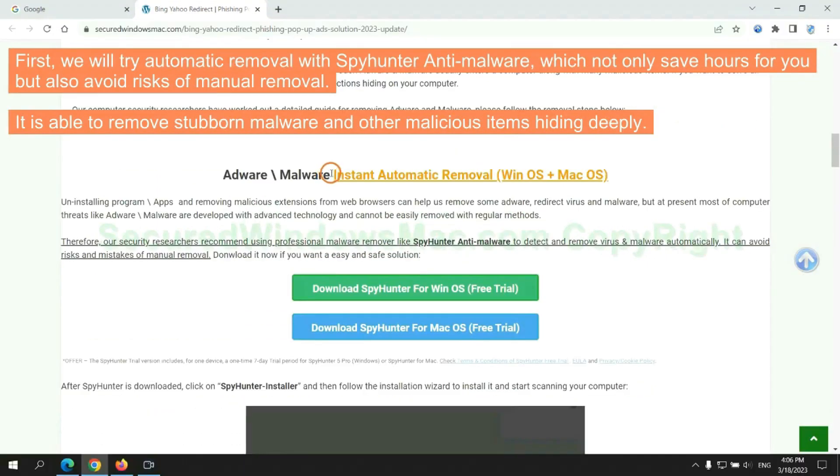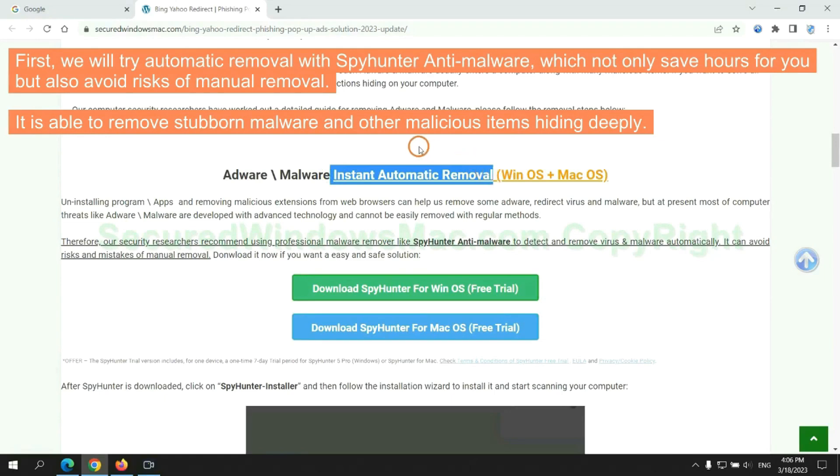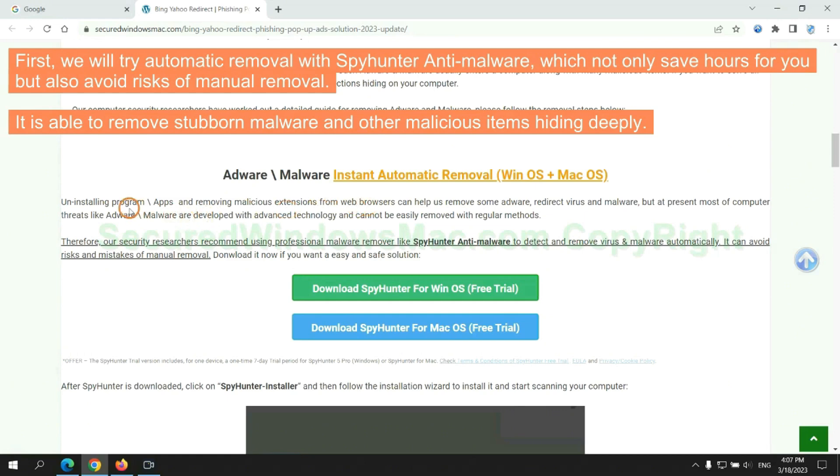First, we will try automatic removal with SpyHunter anti-malware, which not only saves hours for you but also avoids risks of manual removal. It is able to remove stubborn malware and other malicious items hiding deeply.